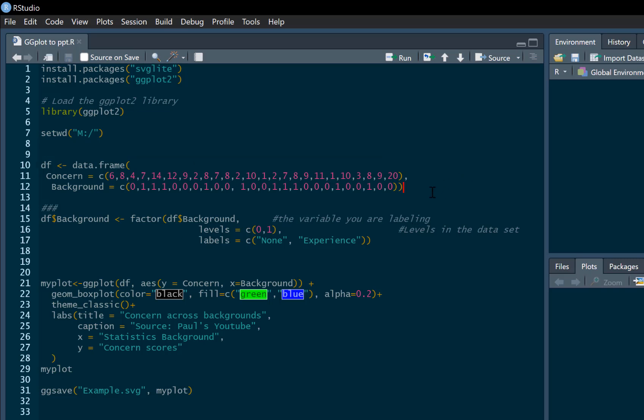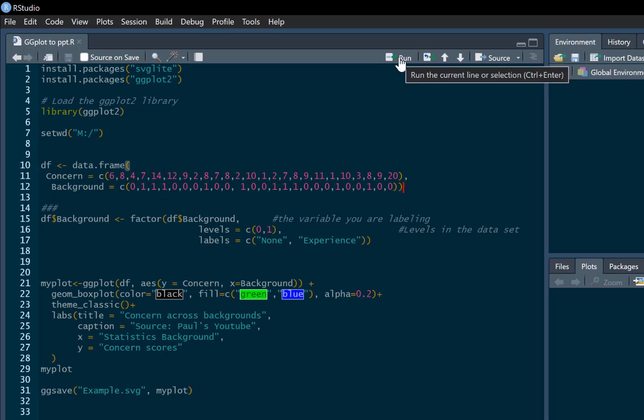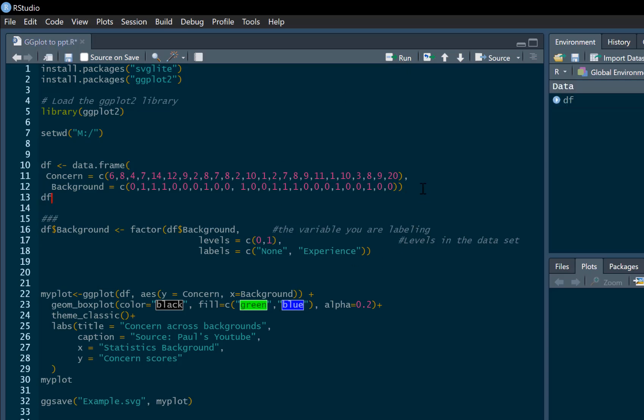And then I'm just going to create a data frame for an example. I'm going to call this df. And it's going to have two variables in it, concern and background. And if we have a look at this, what this data looks like, you can have a look here.